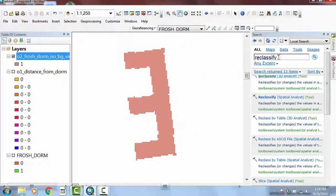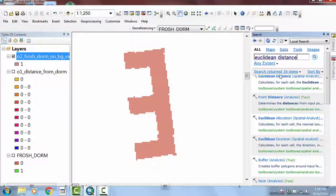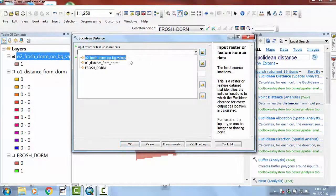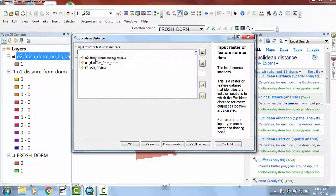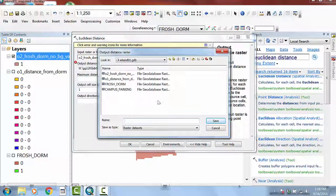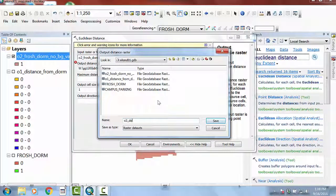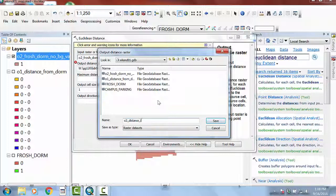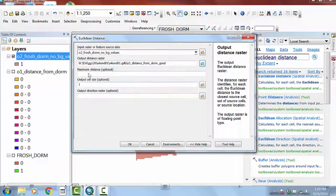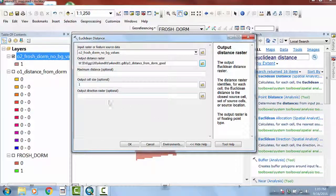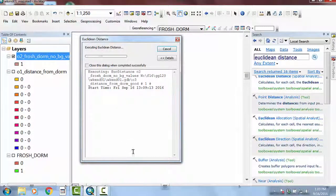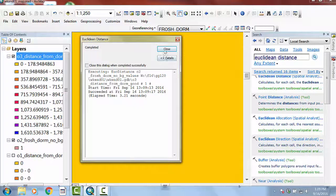So then what I'd like to do is go back into here and say Euclidean distance and bring it back up. And now my input is going to be not this frosh dorm, but this frosh dorm. And my output is going to be Othello three distance from dorm. And say save. And then again, maximum distance is nothing. Output cell size is one. Output direction raster is nothing. And if I say okay, and wait, and it looks good. And time elapsed.